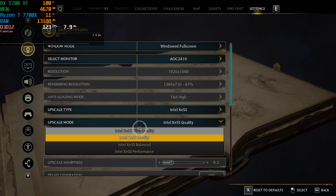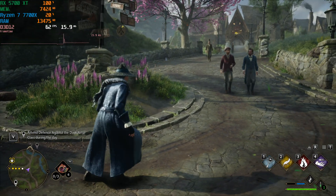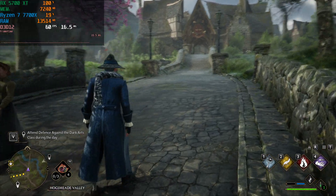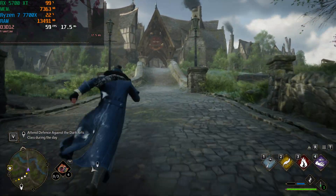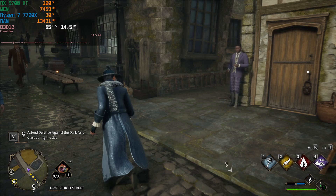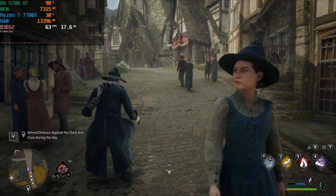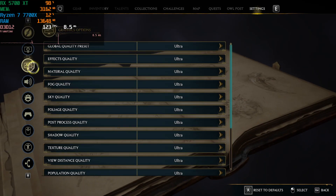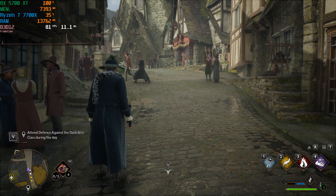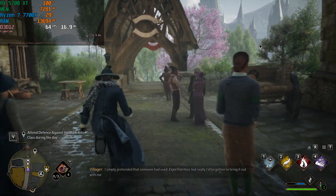Intel XESS has an additional ultra quality mode, which we'll look at shortly. XESS looks very similar to FSR 2 in terms of image quality overall, however we're not seeing the same FPS gains. Switching back to FSR 2 confirms it delivers better performance than XESS on the 5700 XT — this graphics card doesn't seem to benefit much from XESS.